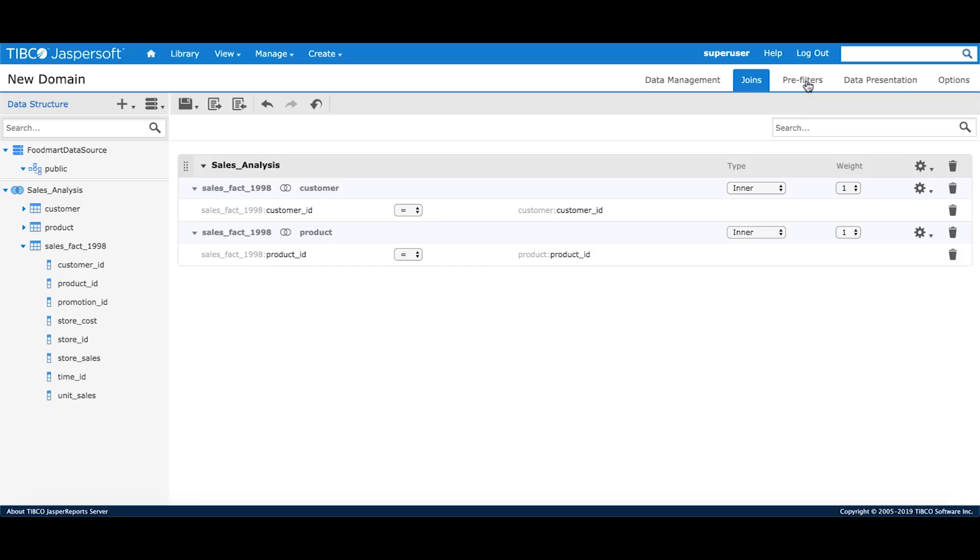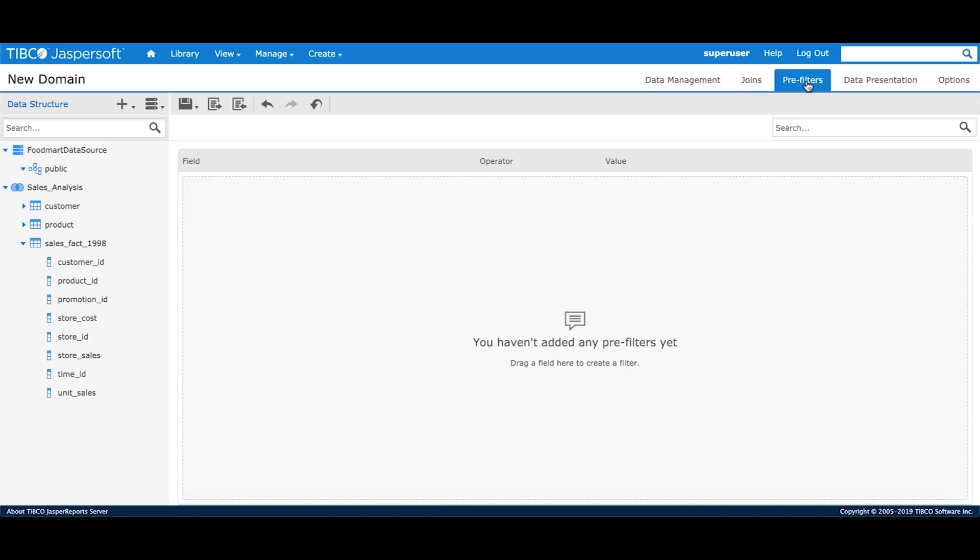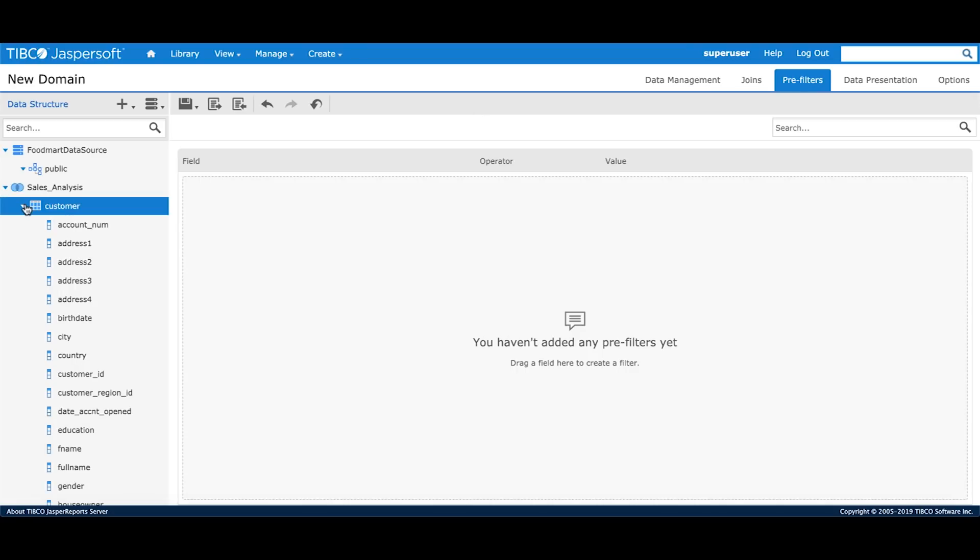The pre-filters allow the domain designer admin to create a filter which is only visible at the domain level and not visible to the reporting user. For this tutorial, I'll create a pre-filter on the city field from the customer table.